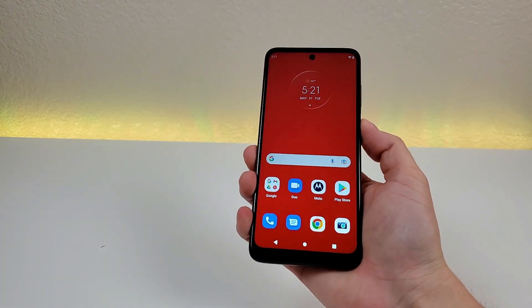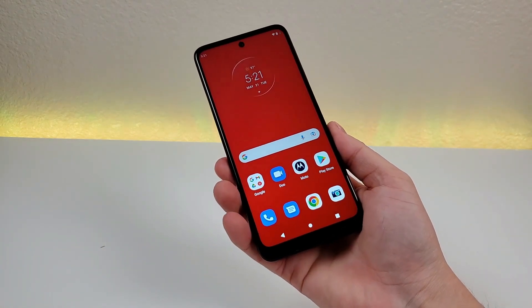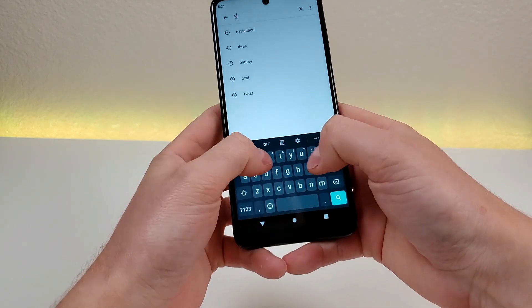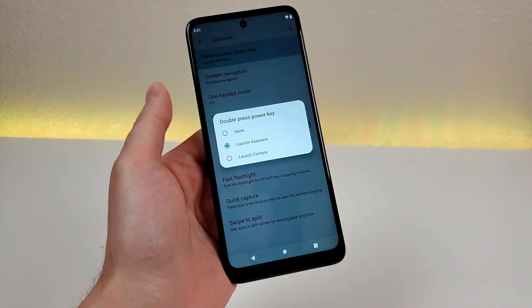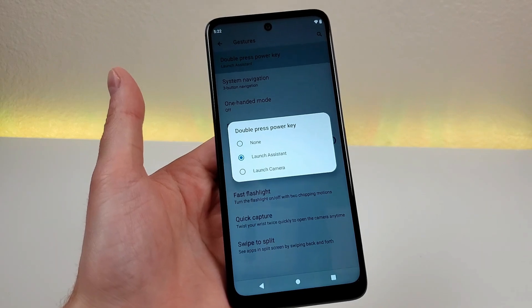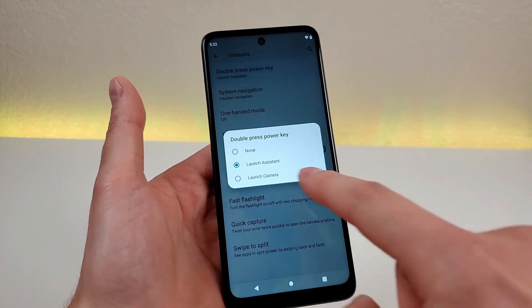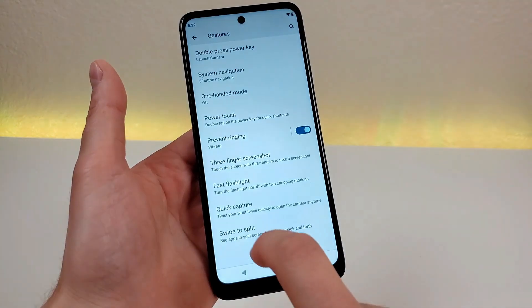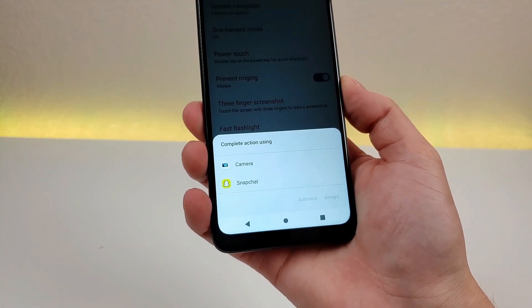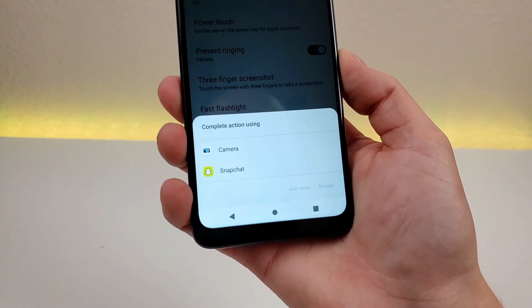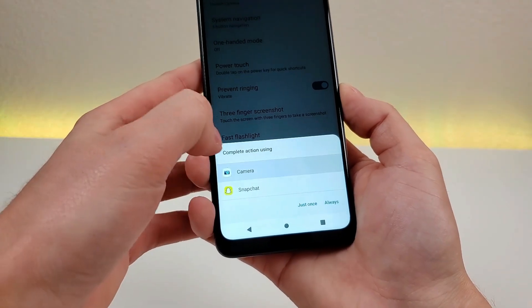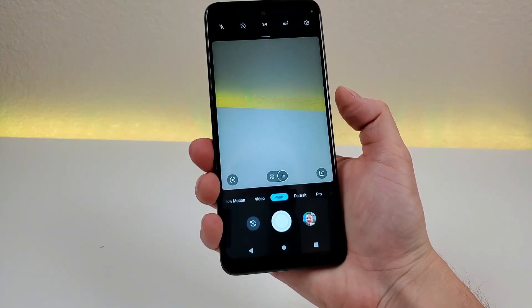By default, if you double press on the power button, it will pull up Google Assistant. However, you can have this pull up other things instead. Pull down the shade, go to settings, go to search, and type in key. You'll see double press power key. You can see some different options — the first is to launch the Assistant, you can also have it do nothing, or you can have it launch the camera, which is really convenient. If you select the camera and go to always, then when you double press on that button, it's going to pull up the camera app.